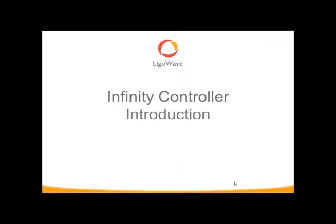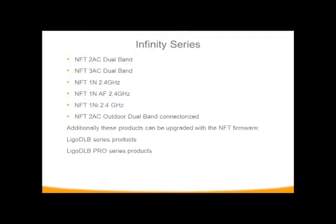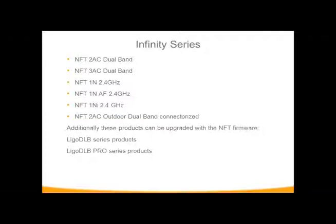We're going to go over the controllers. We have an indoor line of products called the Infinity Series. The benefits of the Infinity Series is management of all your access points, your hotspots.